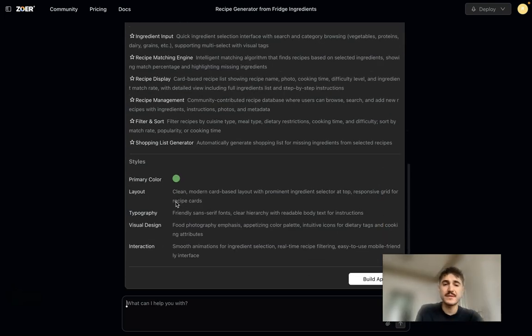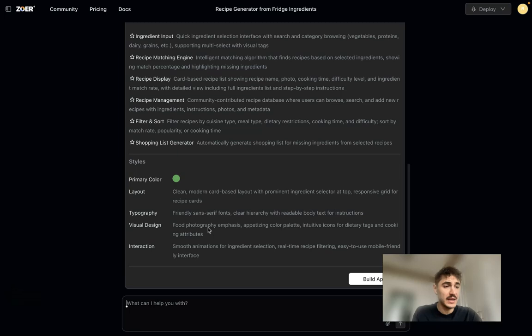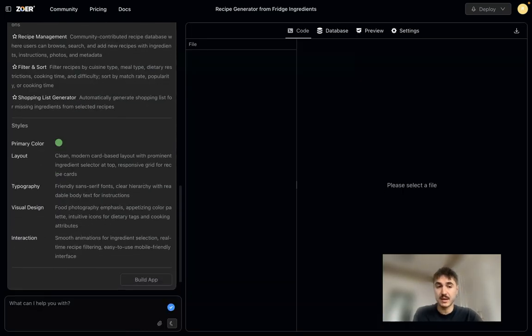If I'm satisfied with everything, I can still modify it with my request, but if I'm done with the vision, I just click on build the app.